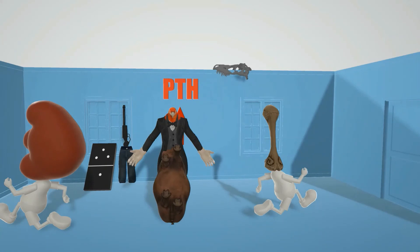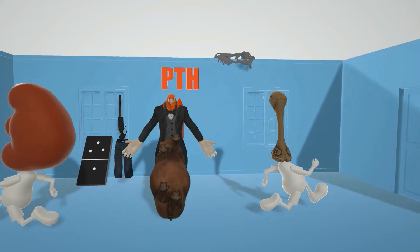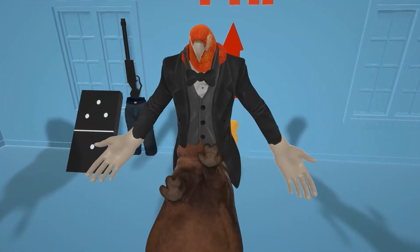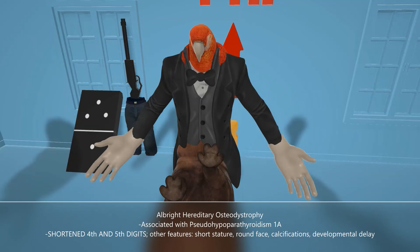There's one clinical feature we want to highlight. Take a look at this suit hippo parrot's fingers — specifically his fourth and fifth digits. You'll notice that they're shorter than the second and third. This is a finding known as Albright hereditary osteodystrophy, associated with pseudo-hypoparathyroidism. Other features of this condition include short stature, round face, subcutaneous calcifications, and developmental delay.